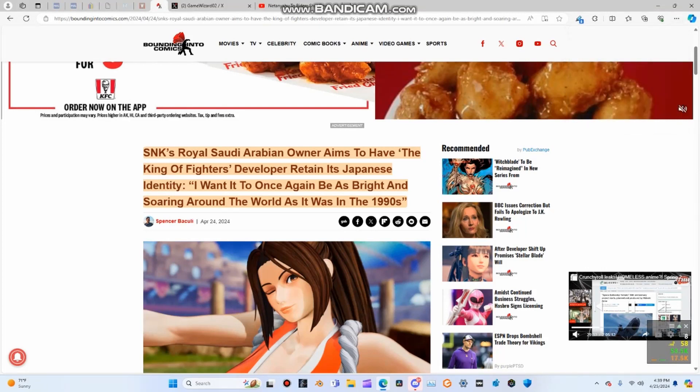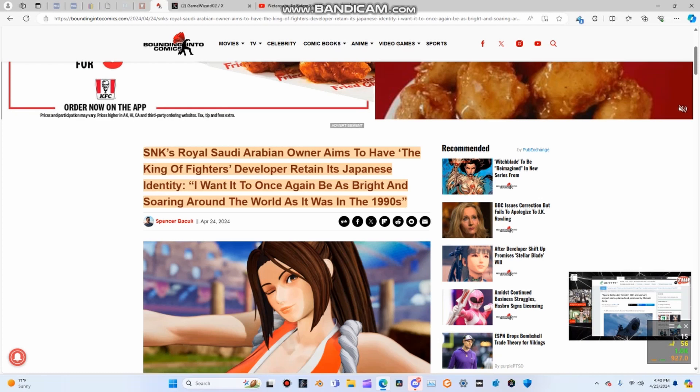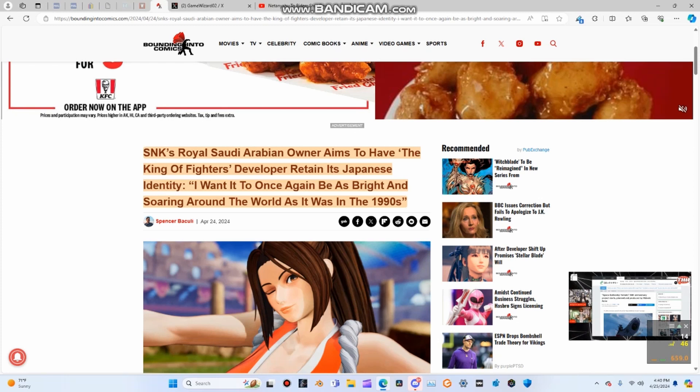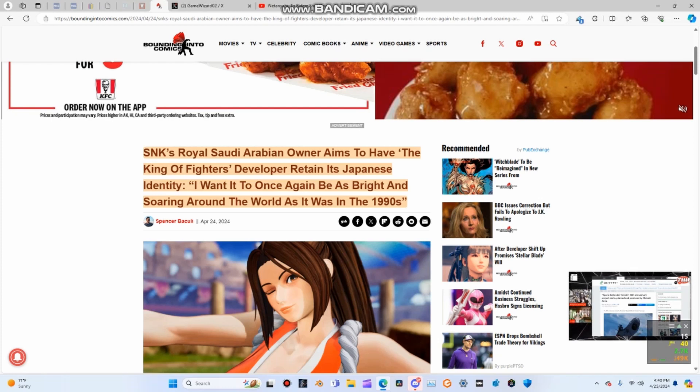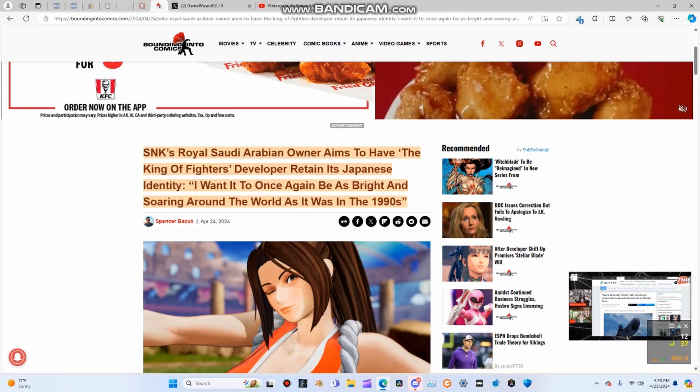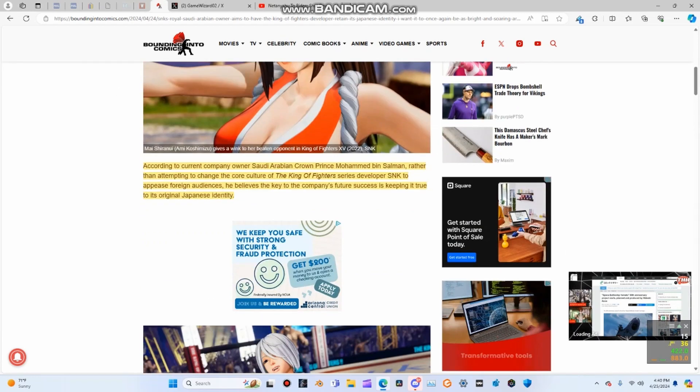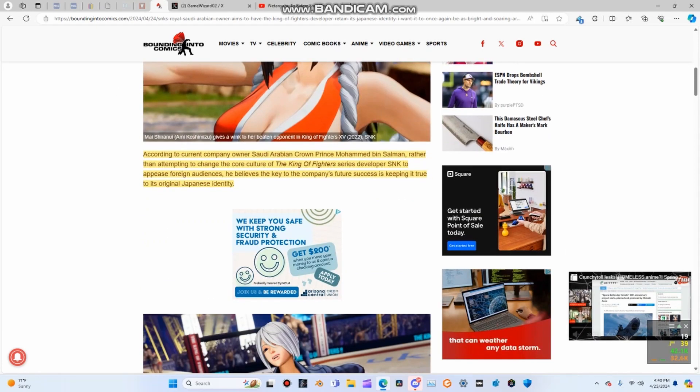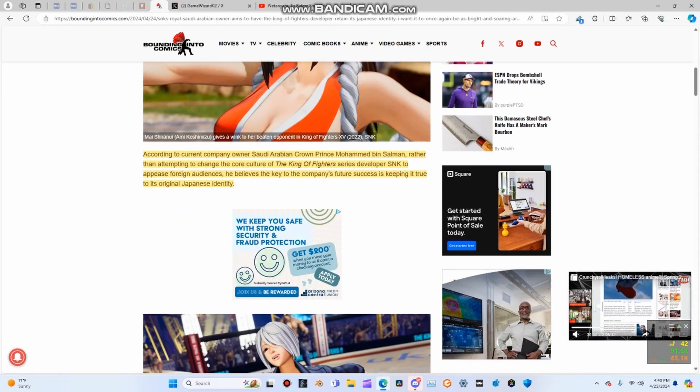Hey guys, anime night here, and I bring some very good news. SNK's Saudi Arabian owner aims to have the King of Fighters developer retain its Japanese identity. He wants it to once again be as bright and soaring around the world as it was in the 1990s.